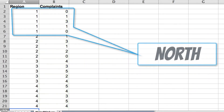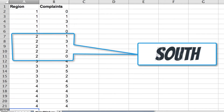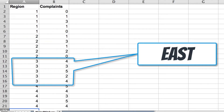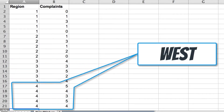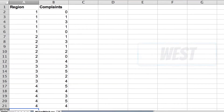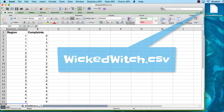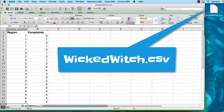The first five individual complaints were from the north region, which is 1. The second five are from the south region, which is 2. The third five are from the east region, which is 3, and the last five are from the west region, which is 4. The data have been saved as wickedwitch.csv, and we are ready to begin.